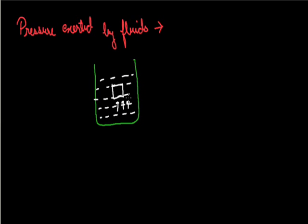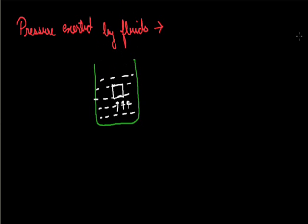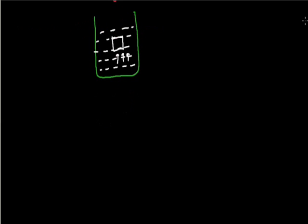This upward force determines whether the object that is immersed in liquid will float or sink. But the pressure that we are talking about also depends upon the height.